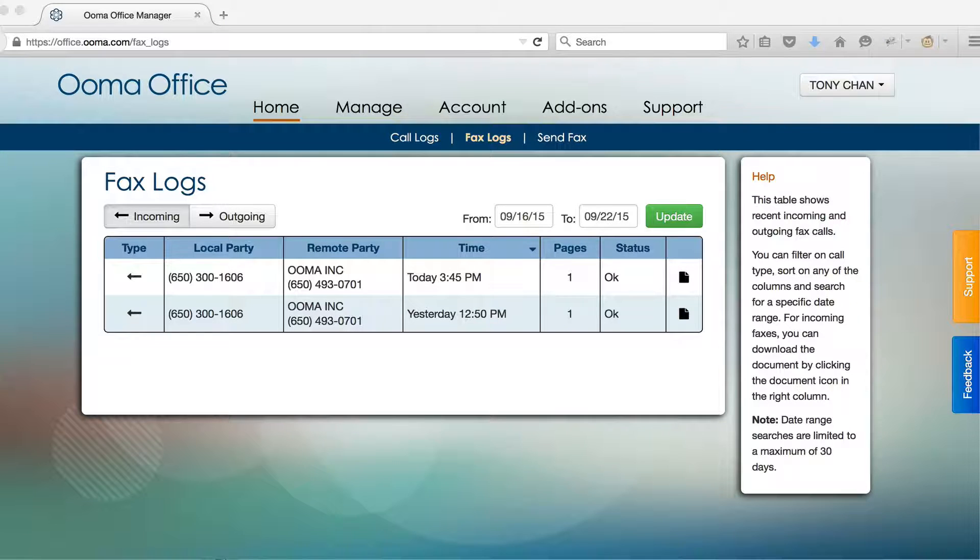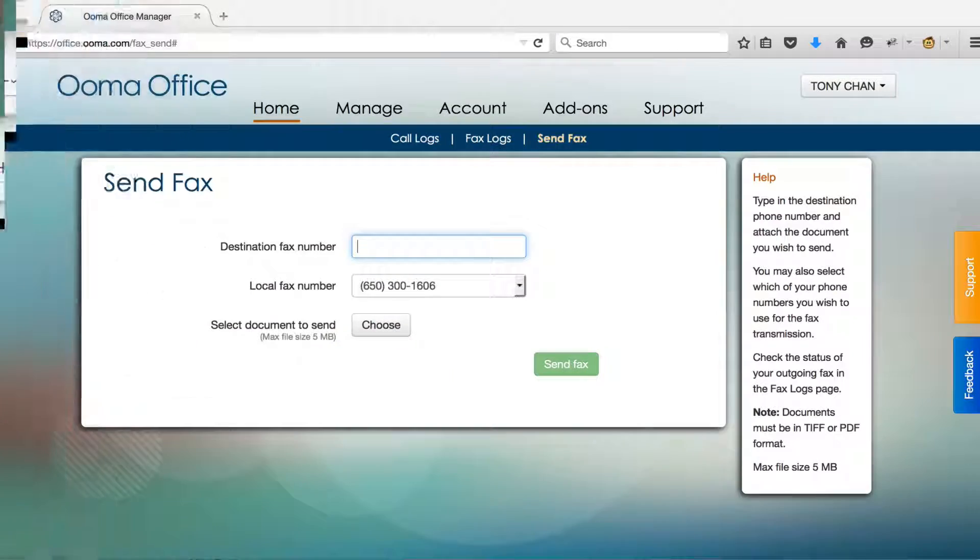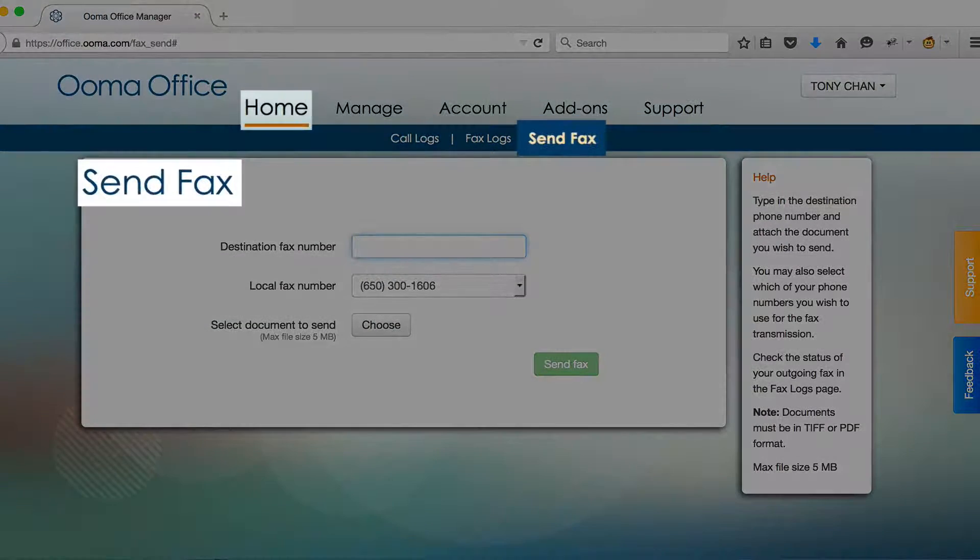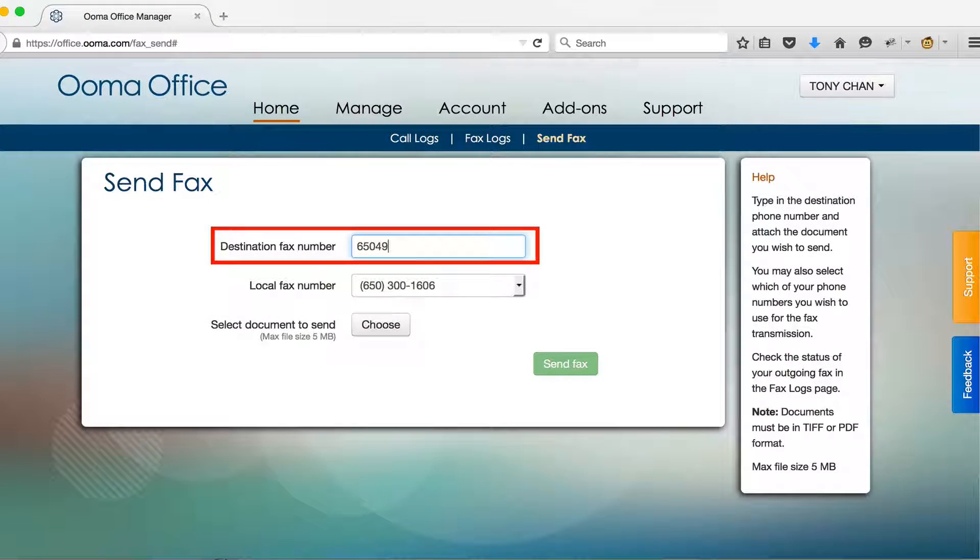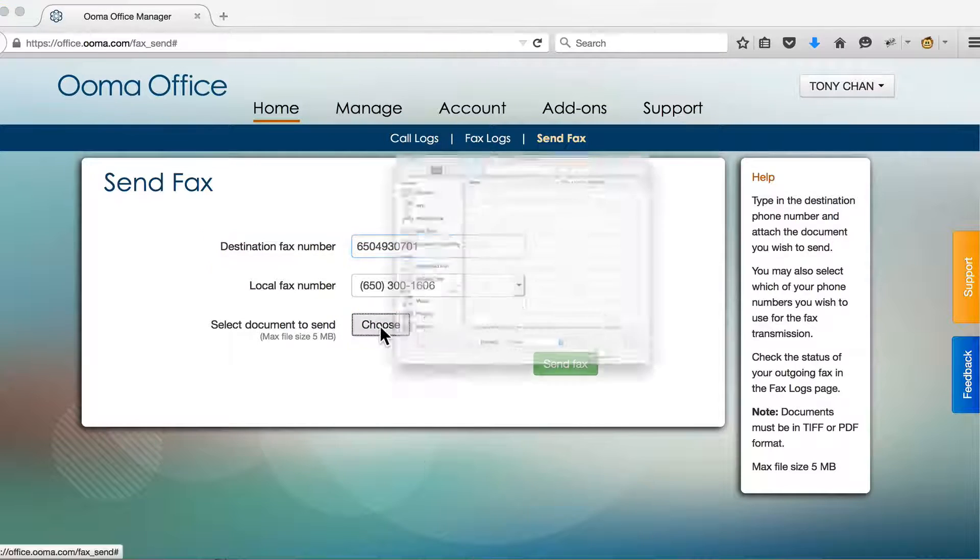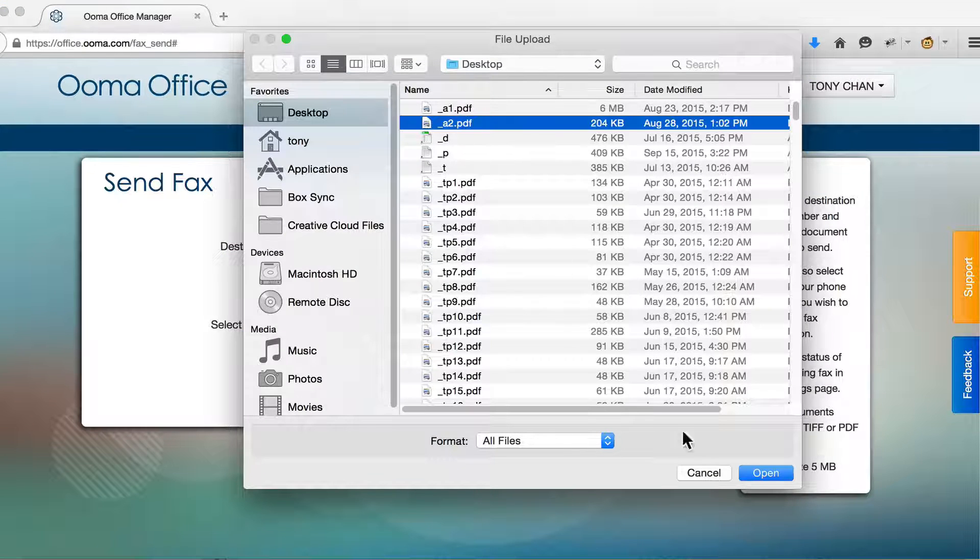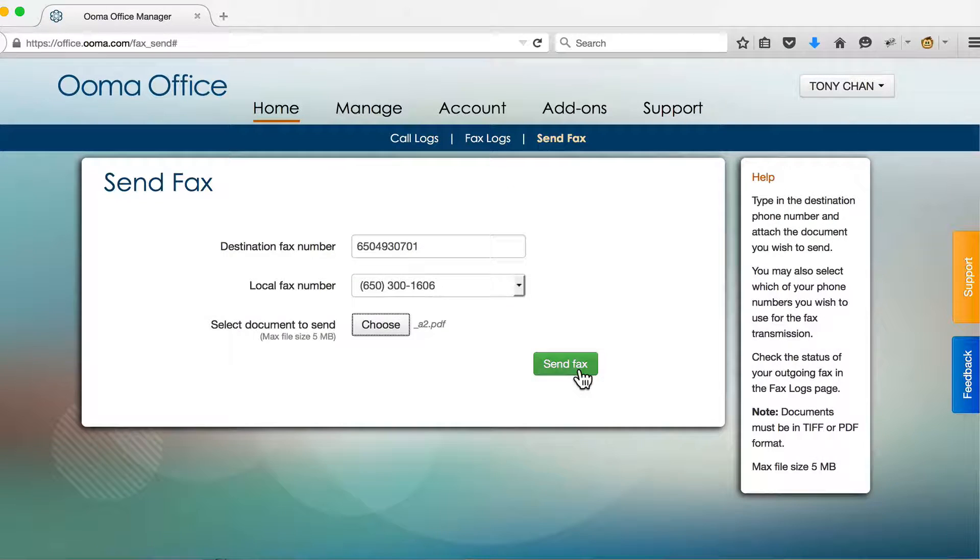To send an outgoing fax, click over to the Send Fax tab and enter the phone number you want to fax to. Upload a PDF file, then click Send.